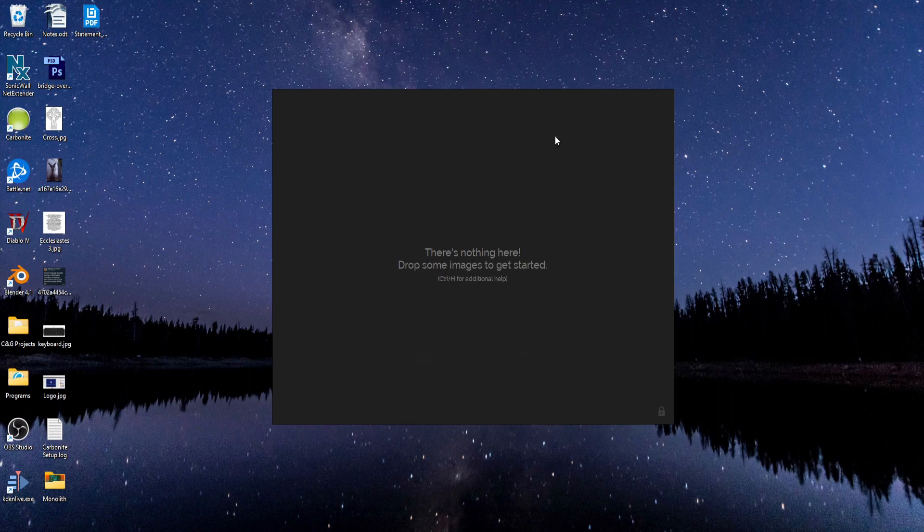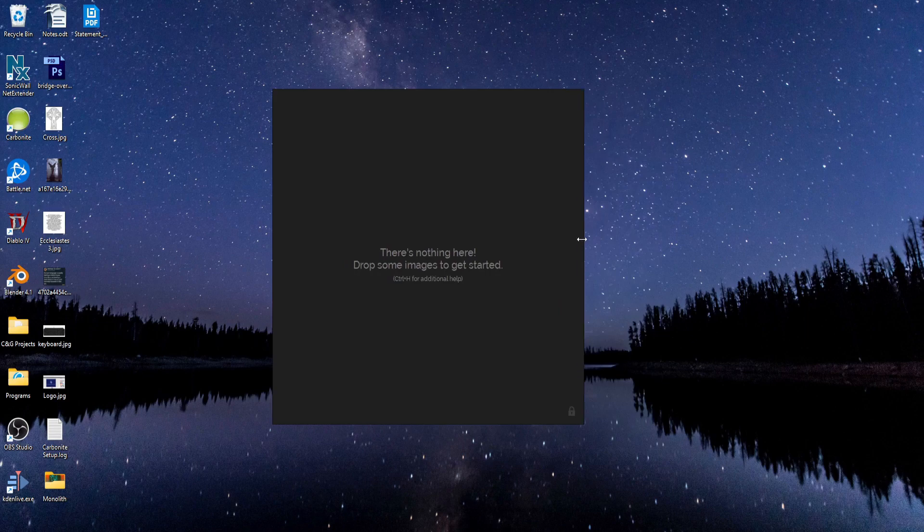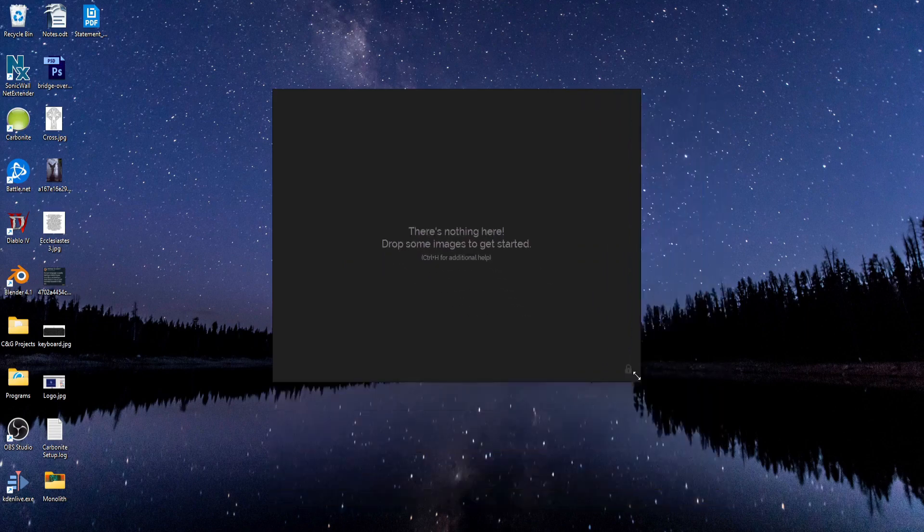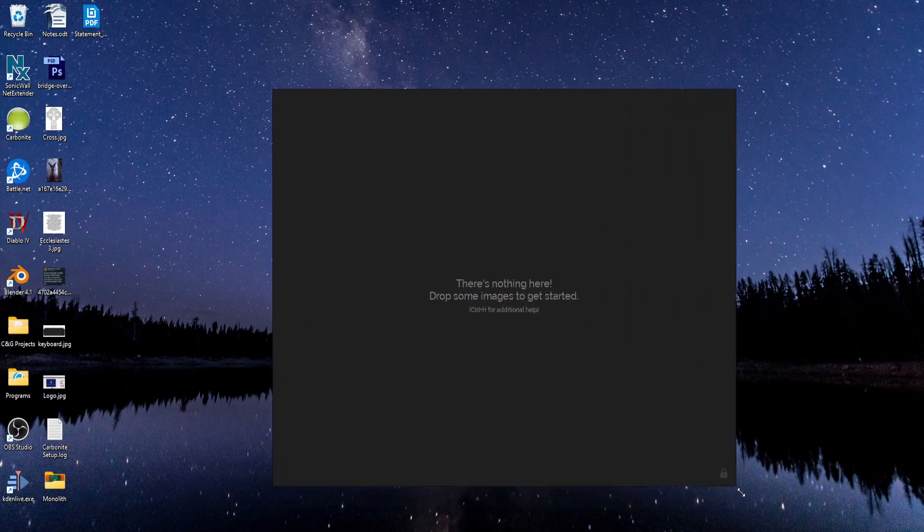And if you want to resize the window, just hover your cursor on an edge or at the corner, and you can resize the window.